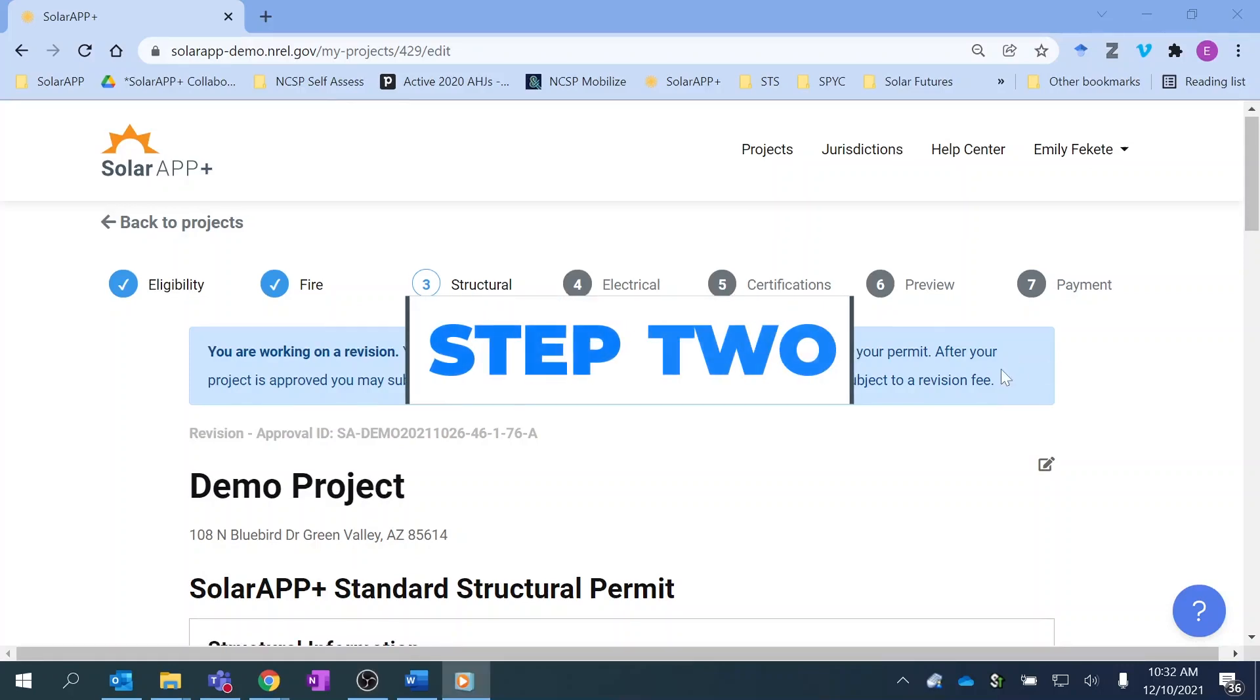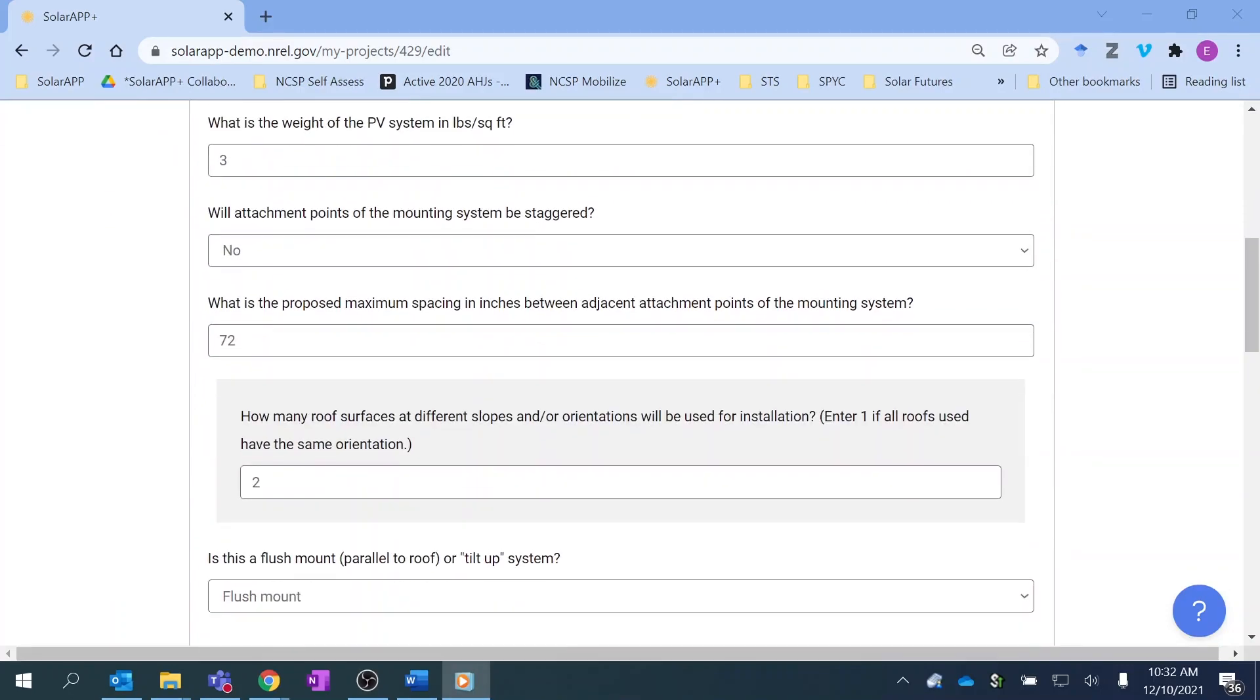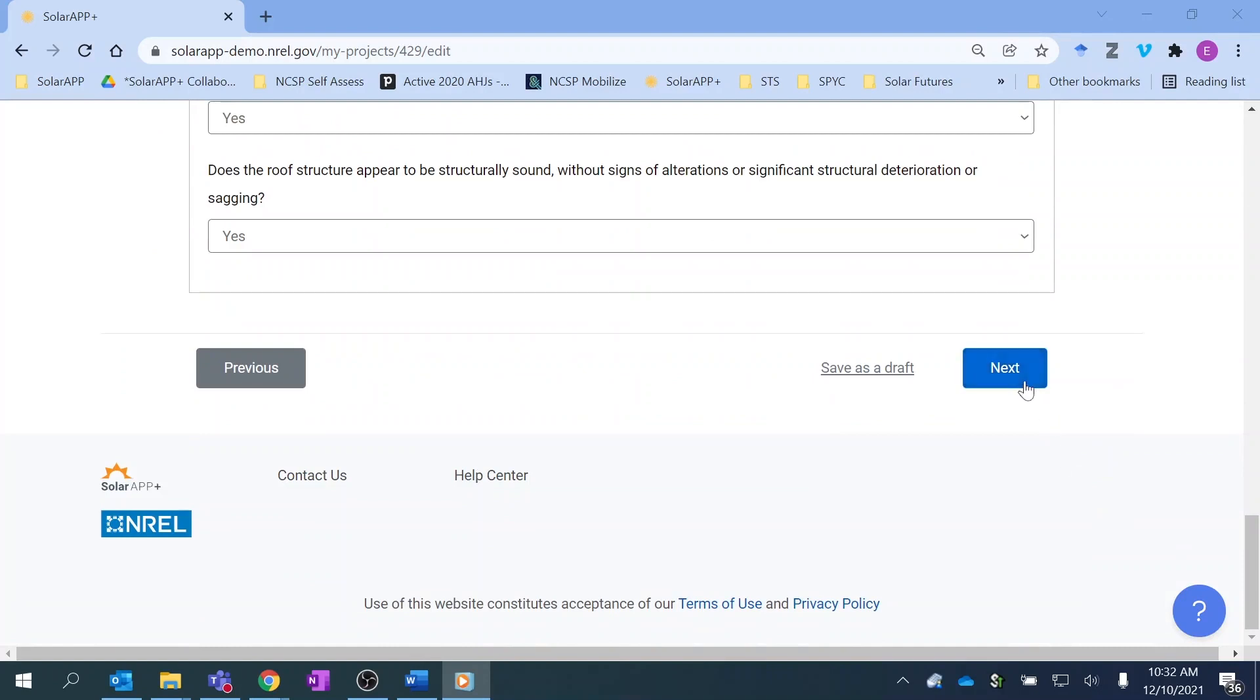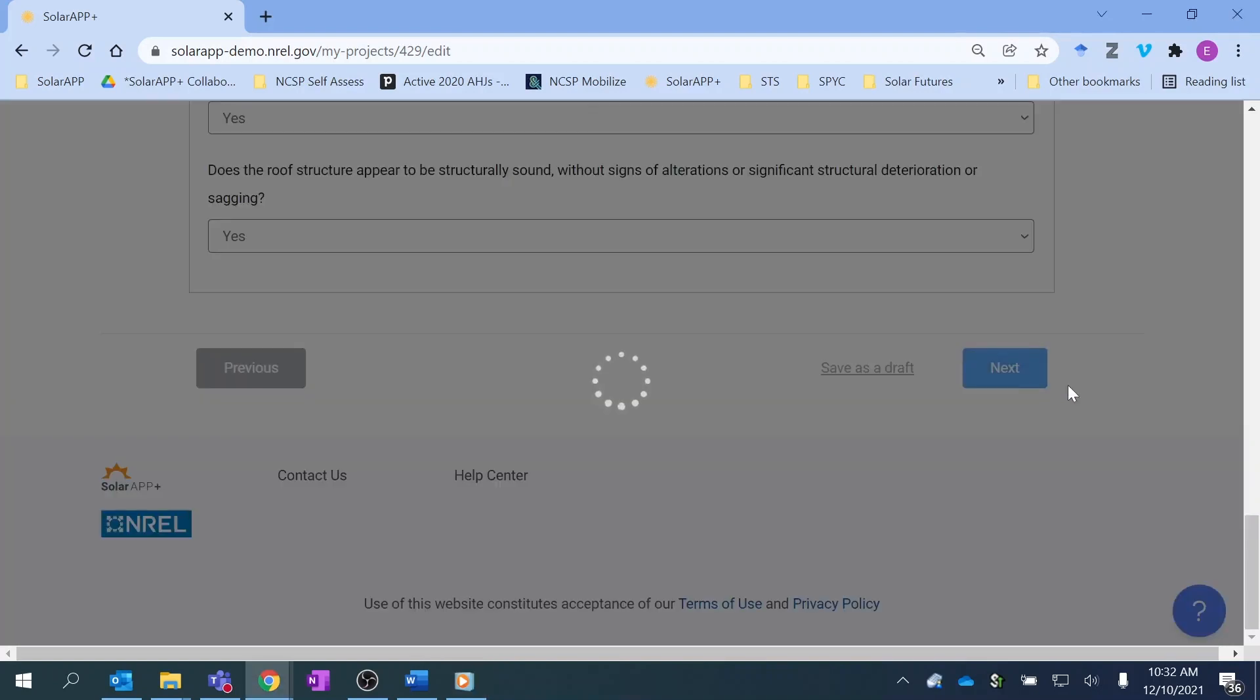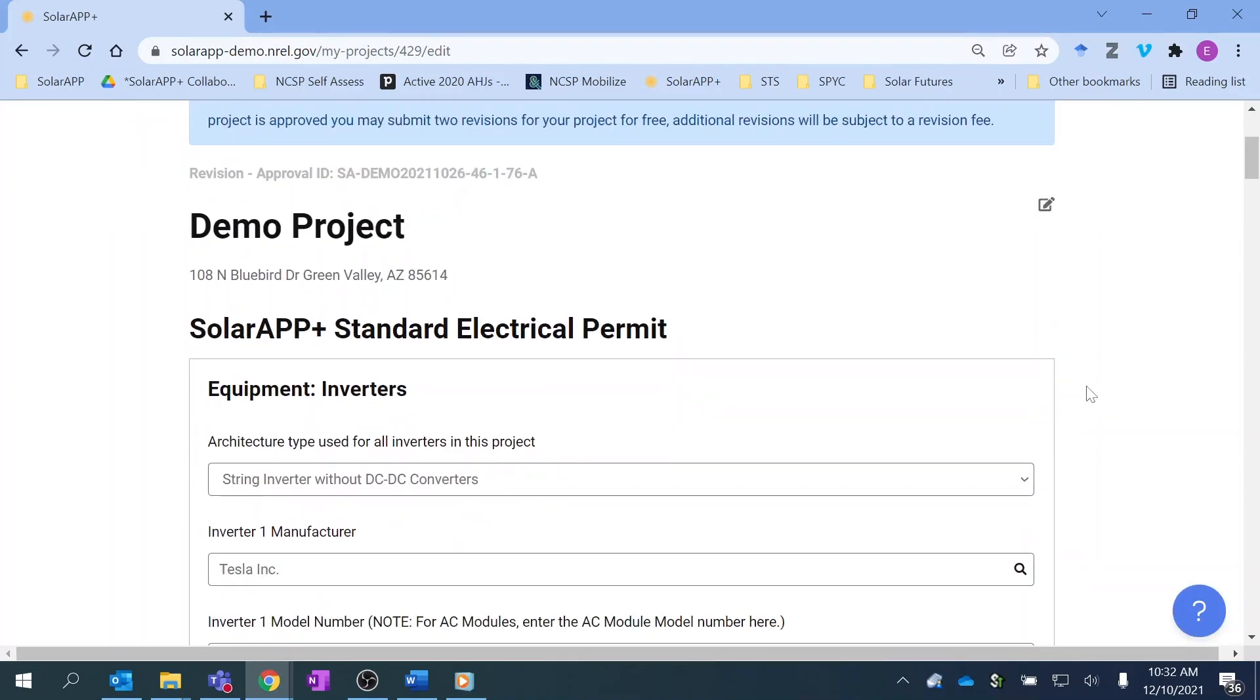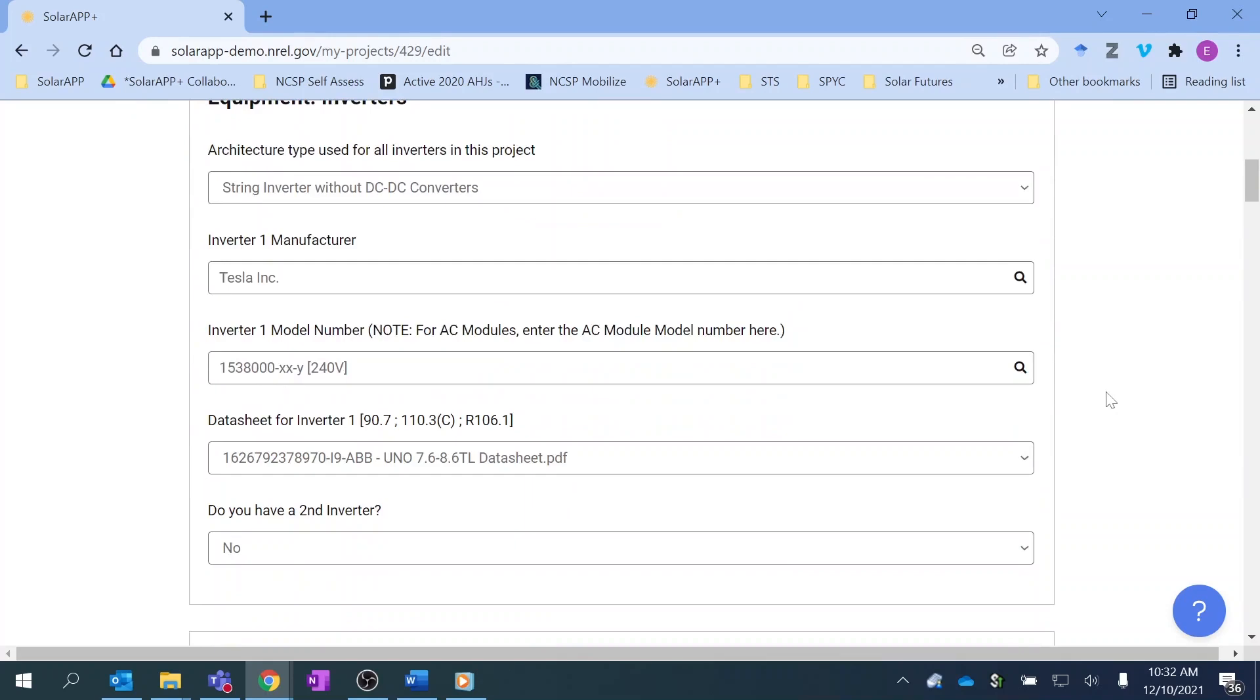Step 2: They'll spend about 15 minutes answering questions related to fire, structural, electrical, and workers' compensation topics. There are about 50 total.